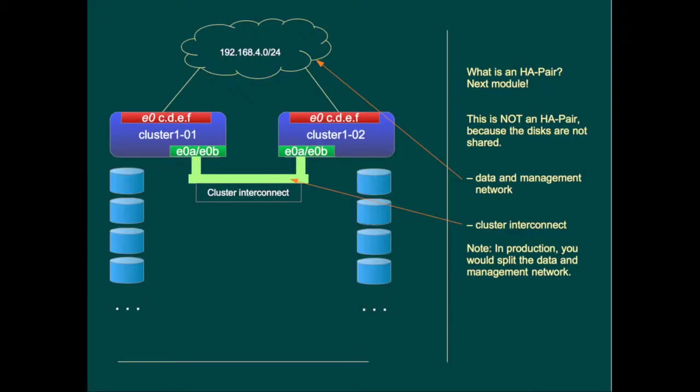To summarize this module, let's see what we just built. We have added a second node to create a two node cluster with the following settings. Both nodes own their own disks for aggregates and volumes. Important distinction with a real production environment is that these simulators do not share the disks. So it is a non-shared disk environment. In real life this would be an HA pair. We'll talk about HA pairs in the next module.